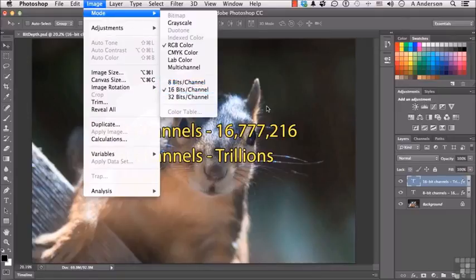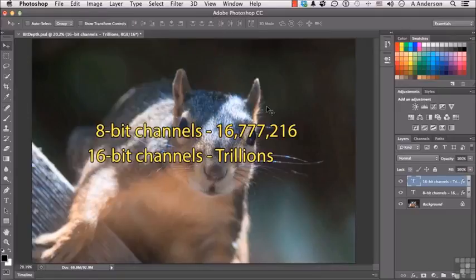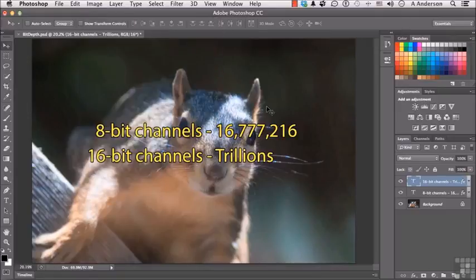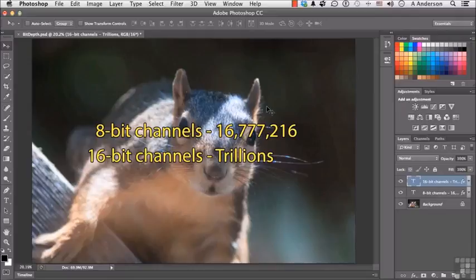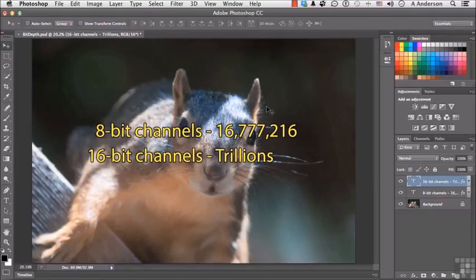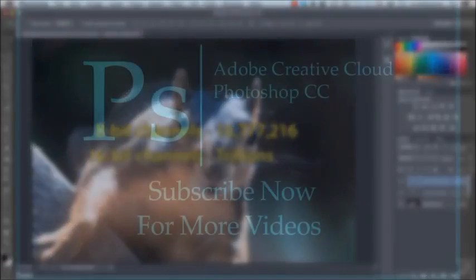So, resolution of the image is very important. Color depth, the bit depth, is very important also. These are just some of the essential elements we need to fully understand what's going on in Photoshop, and the more we know, the more we can control what we want to do.